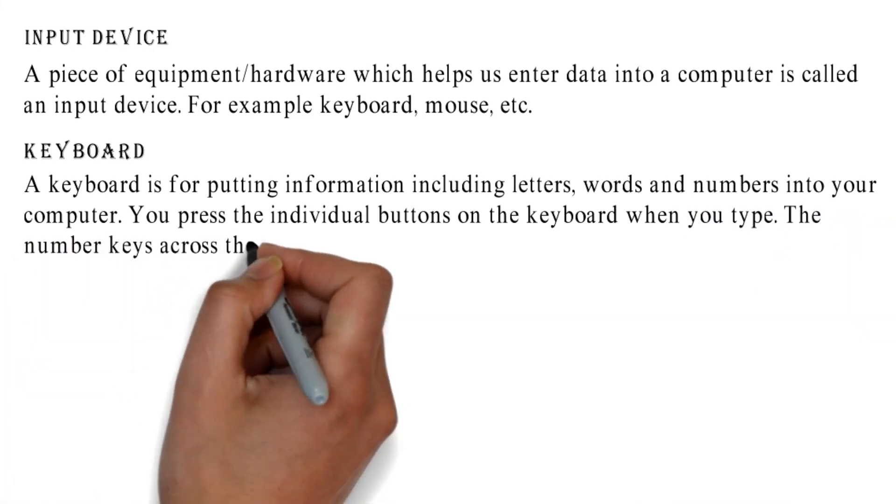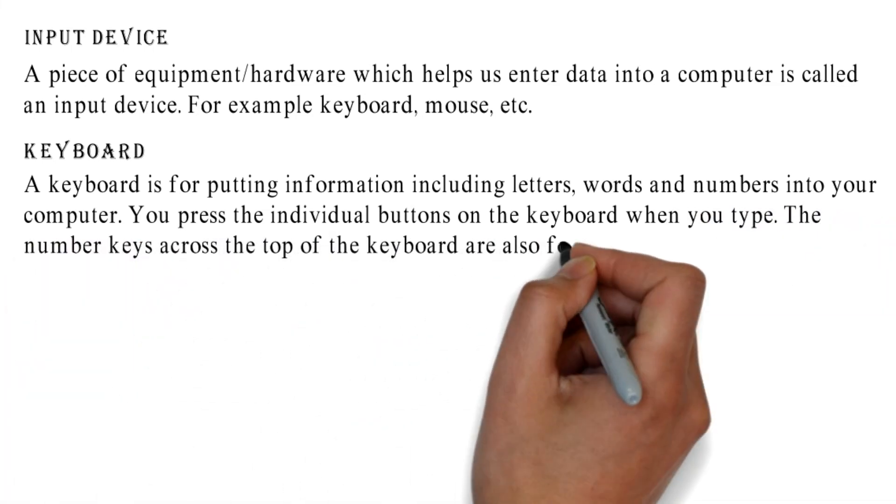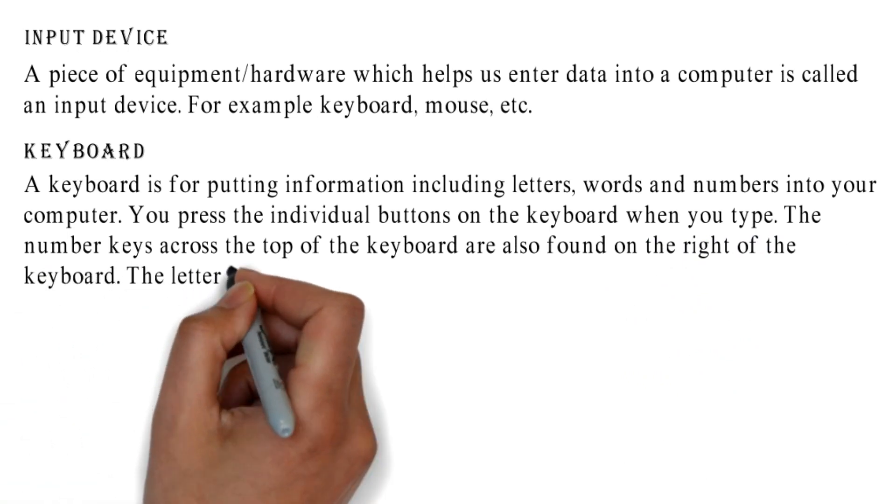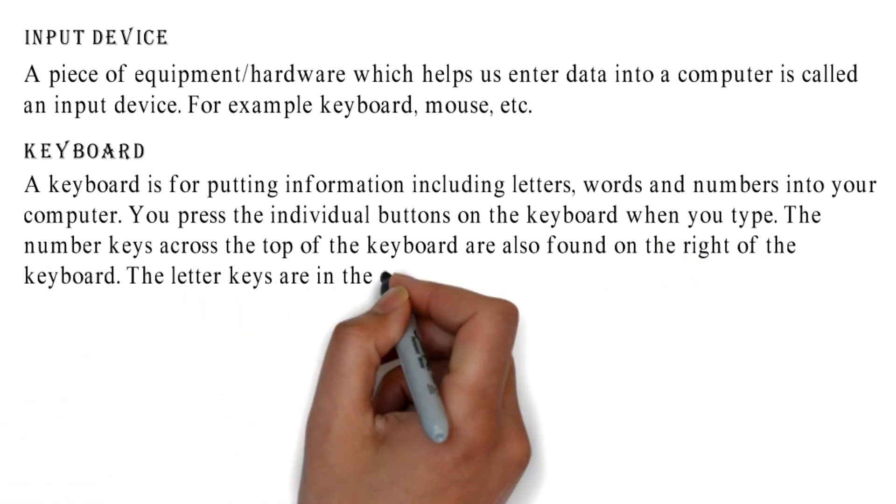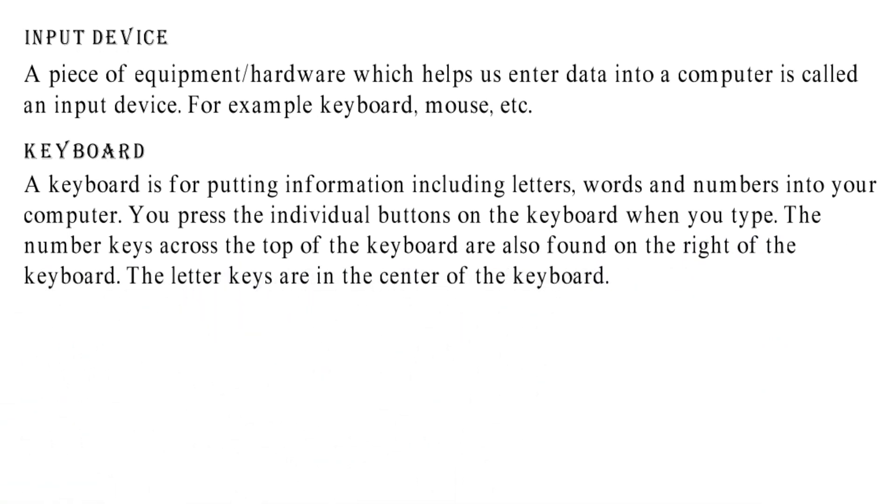The number keys across the top of the keyboard are also found on the right of the keyboard. The letter keys are in the center of the keyboard.